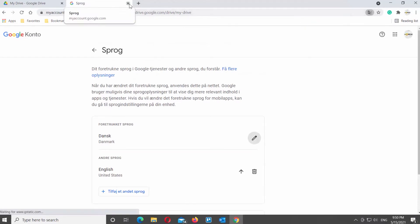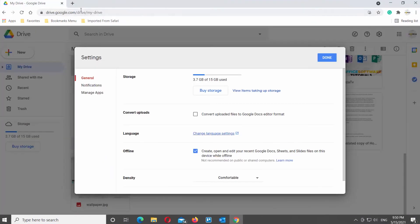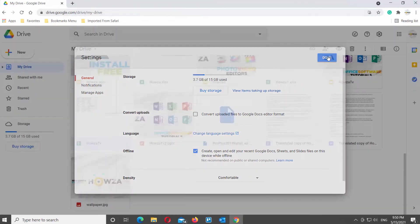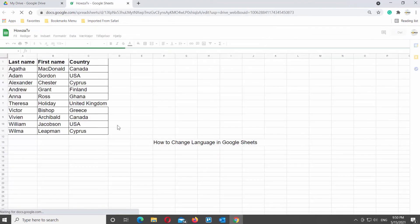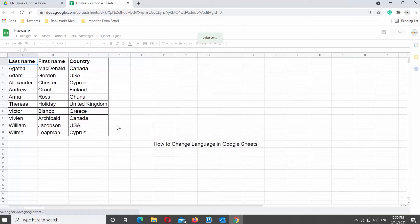Open Google Sheets. You can see the language of the file is different. You can change the language again if you need to.